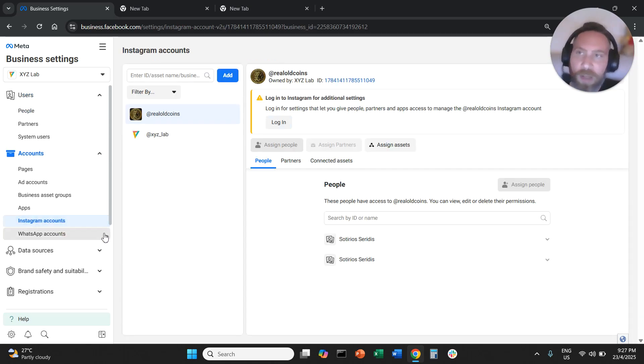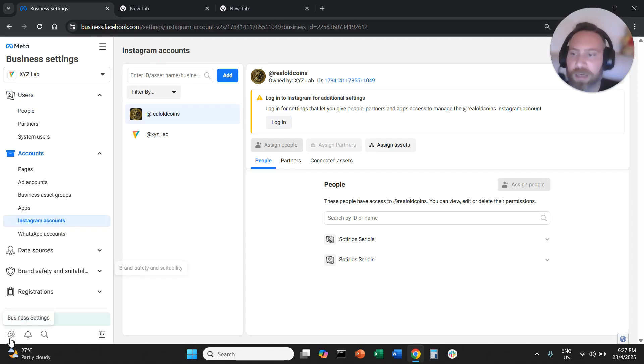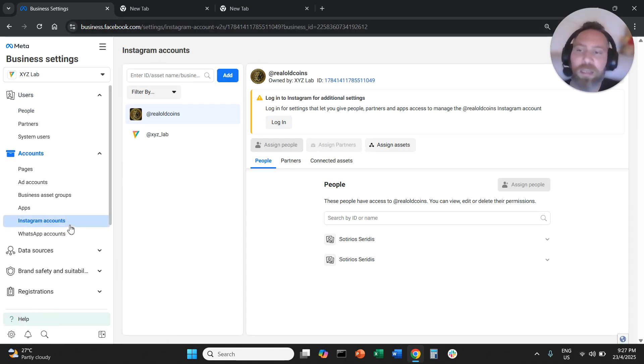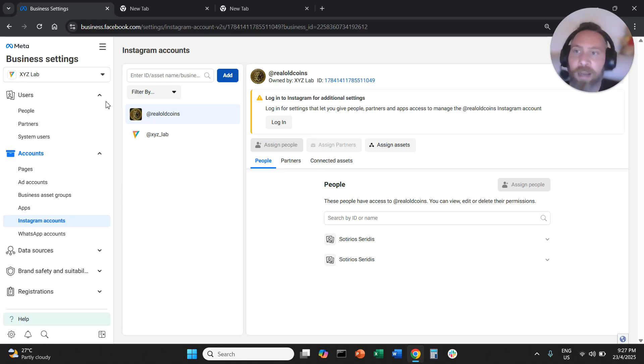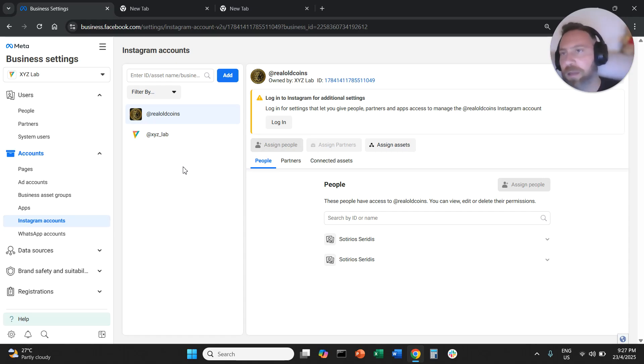So super simple. Once again, you go to your Facebook business manager. You go to your business settings. You go to Instagram accounts. You click add. You log in and then you go to people and you assign the Instagram account to everyone in your organization.